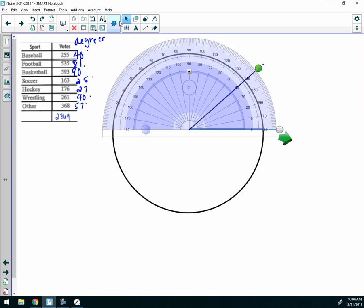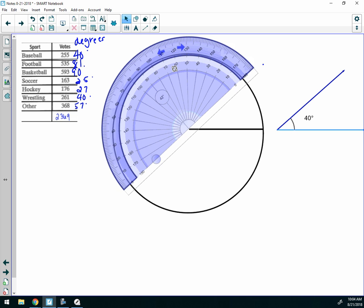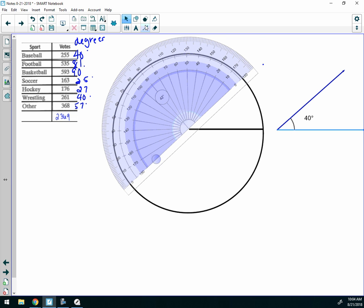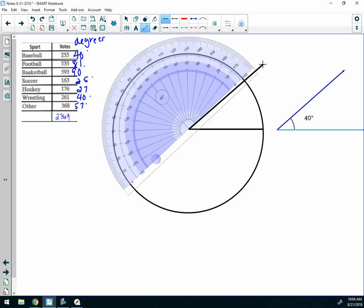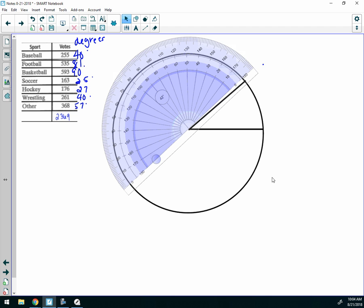Then you're going to take your ruler, or you're going to spin your protractor around so that it lines up with that mark, and then you're going to draw a line from the center to that point — but only to the edge of the circle. You use that point to line it up because this is the angle. So here's the 40 degrees, and there you go — that's my first piece of pie, and that is baseball.